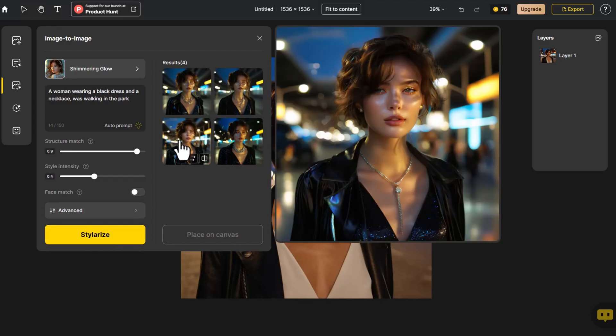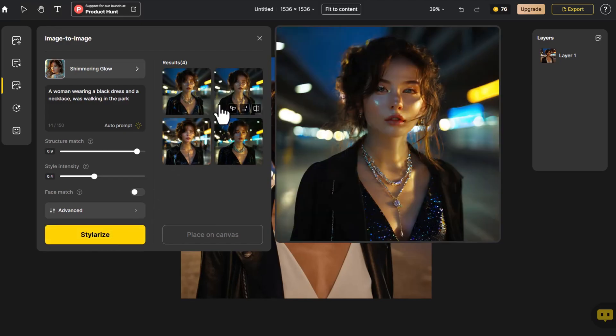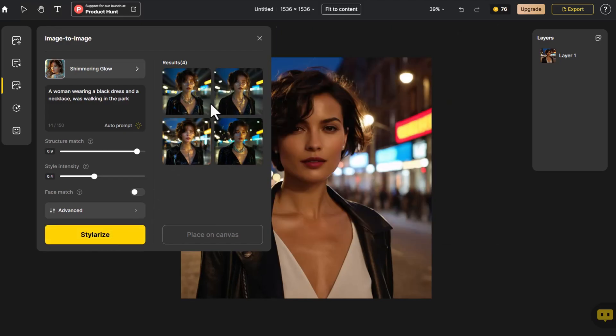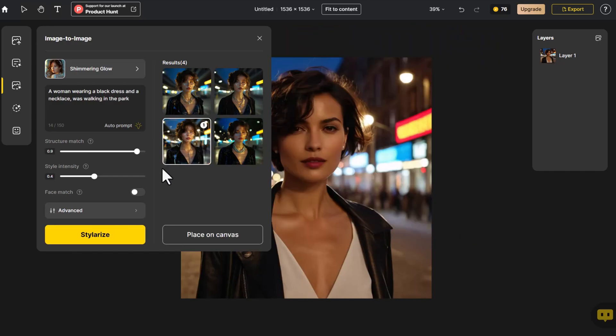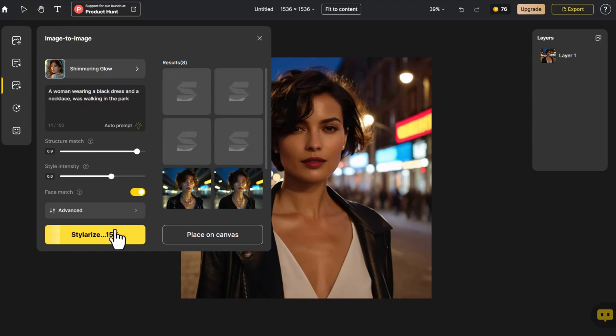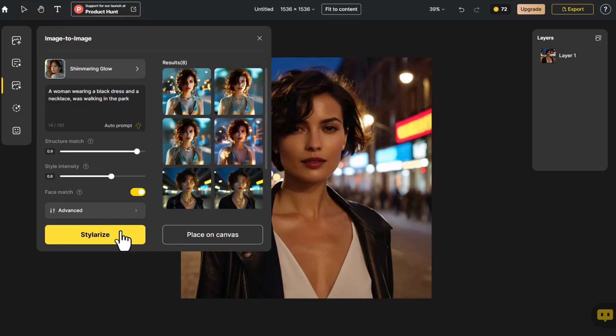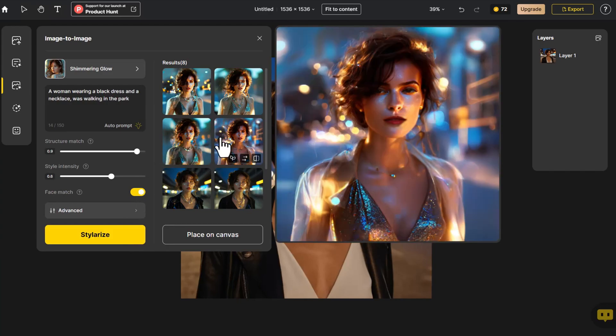These four images are controlled for the character's posture and position. We select one of them. If we want the facial features of the character to match those of the original photo, we simply click Face Match, ensuring consistency in both posture and features.